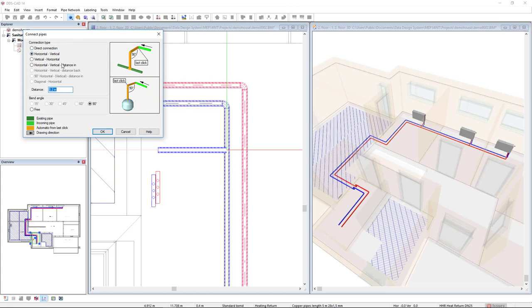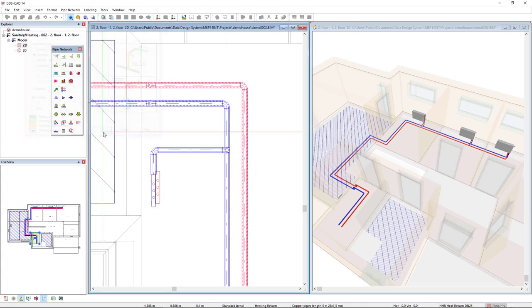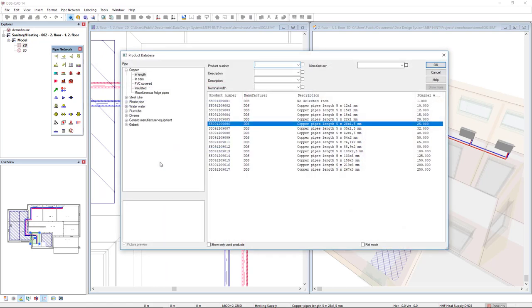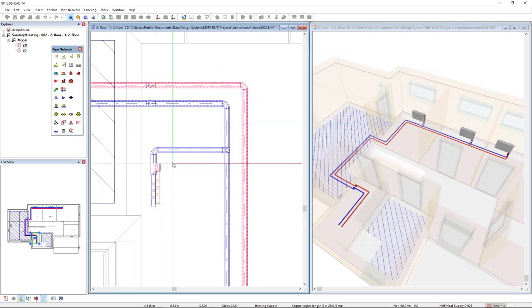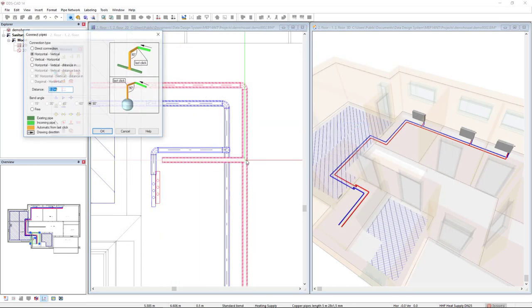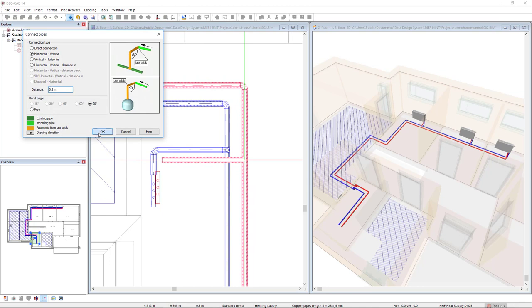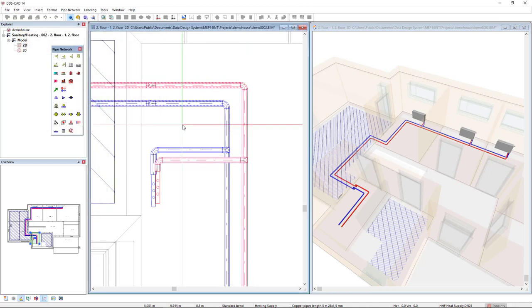In this dialog, it shows me different types of connections. So I'll select this horizontal vertical as we see the preview image on the right. And I will do the same with the supply.